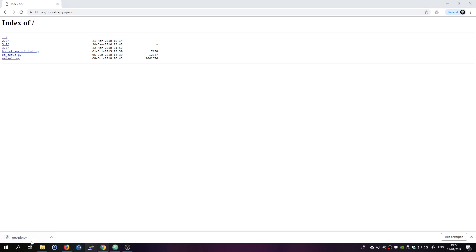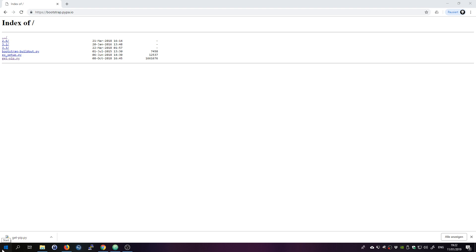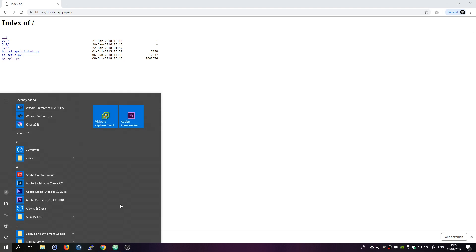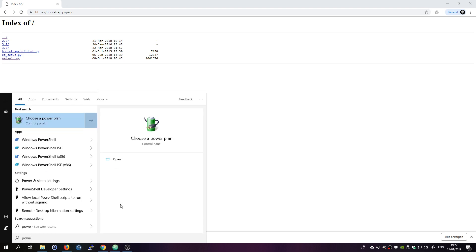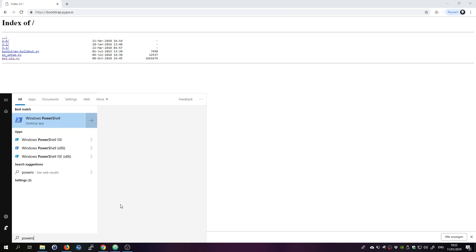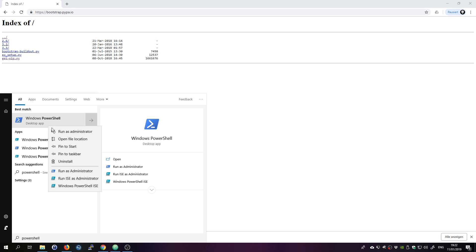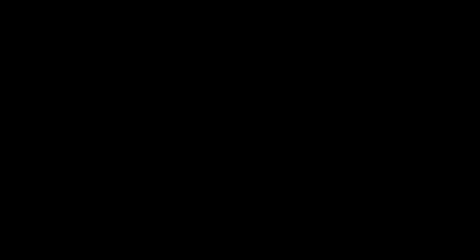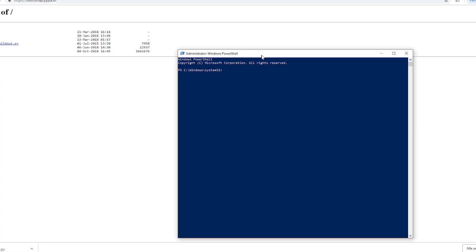Next you need to go ahead and open a PowerShell window with administrative rights. So type PowerShell and right-click it, run as administrator. That opens PowerShell as an administrator.